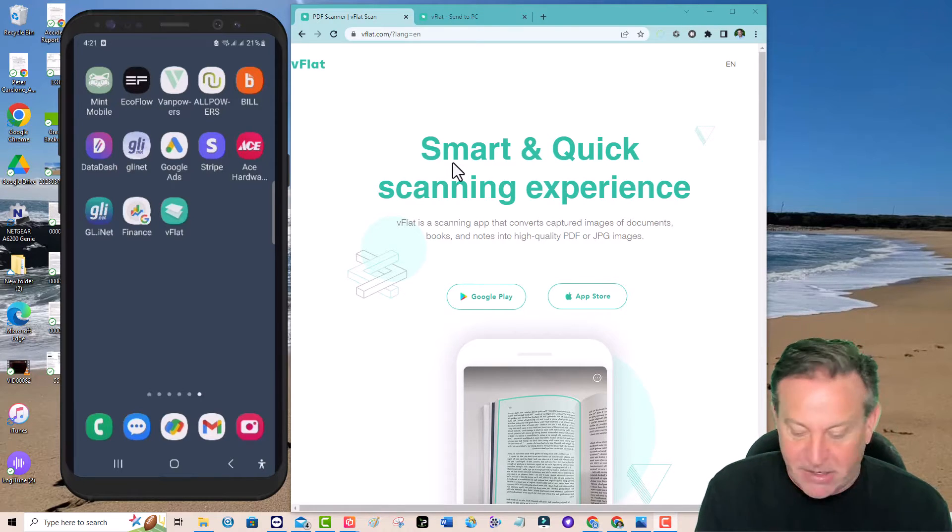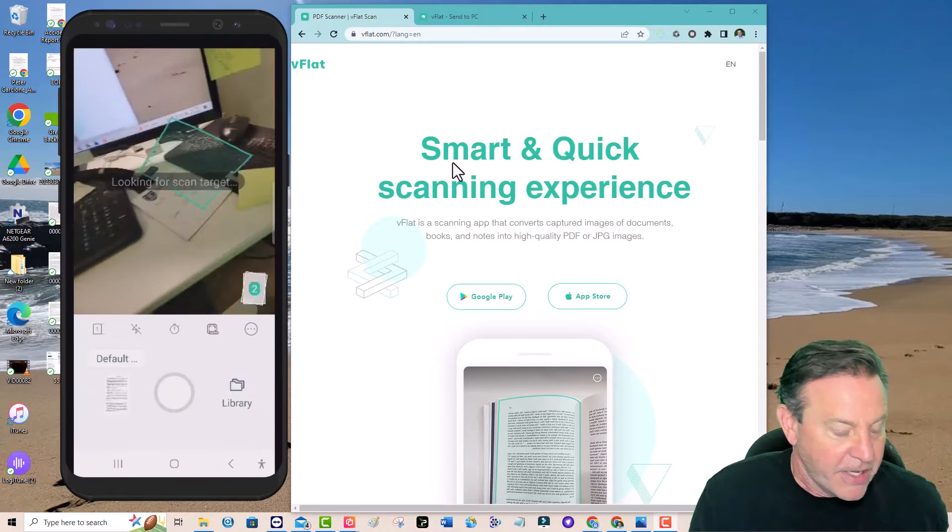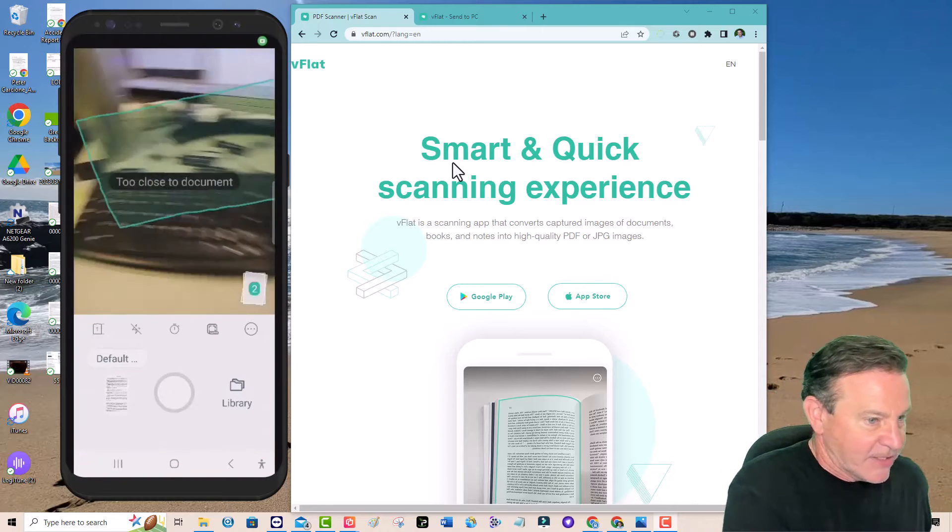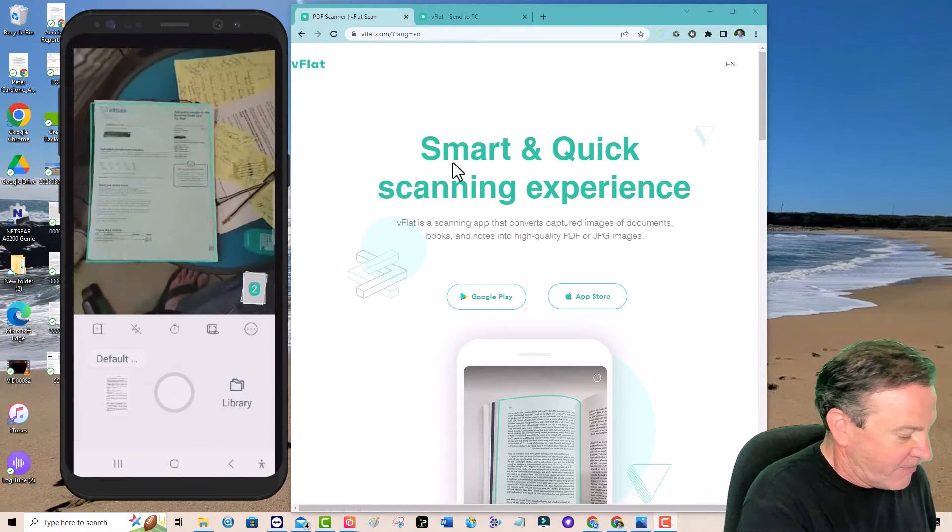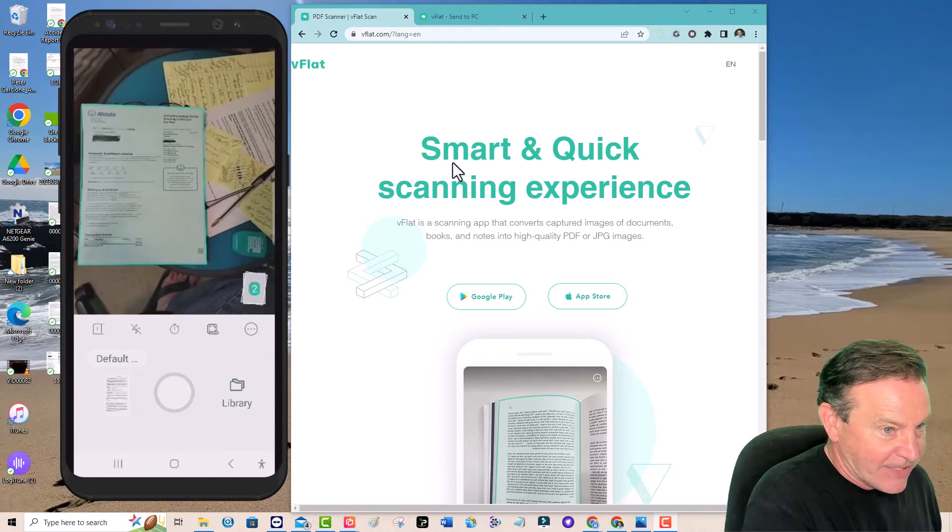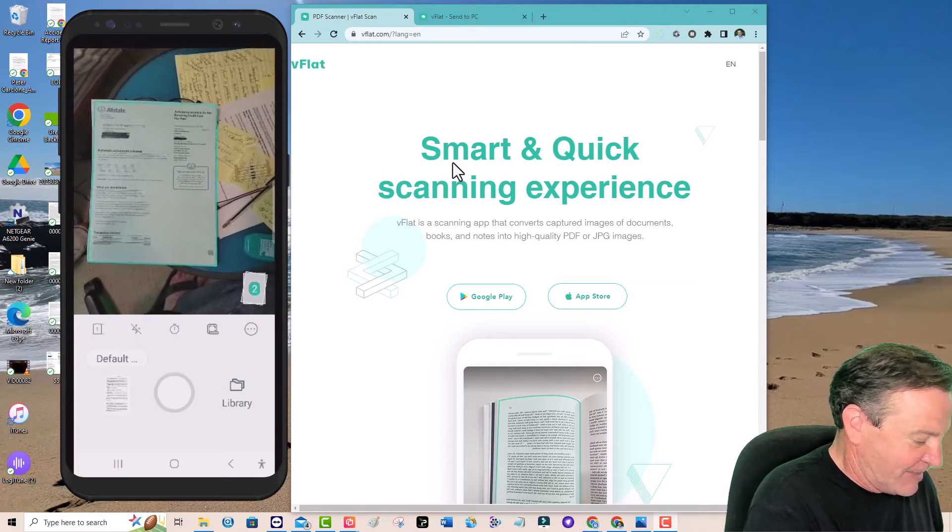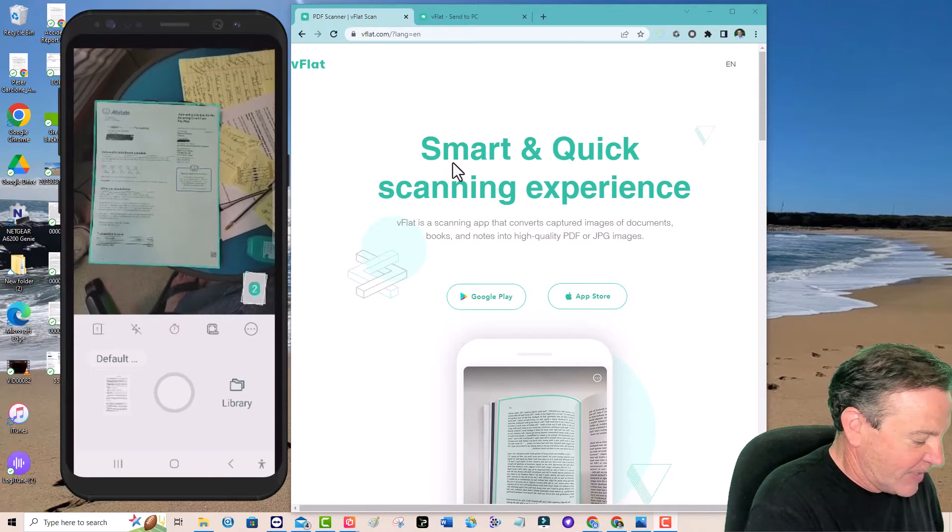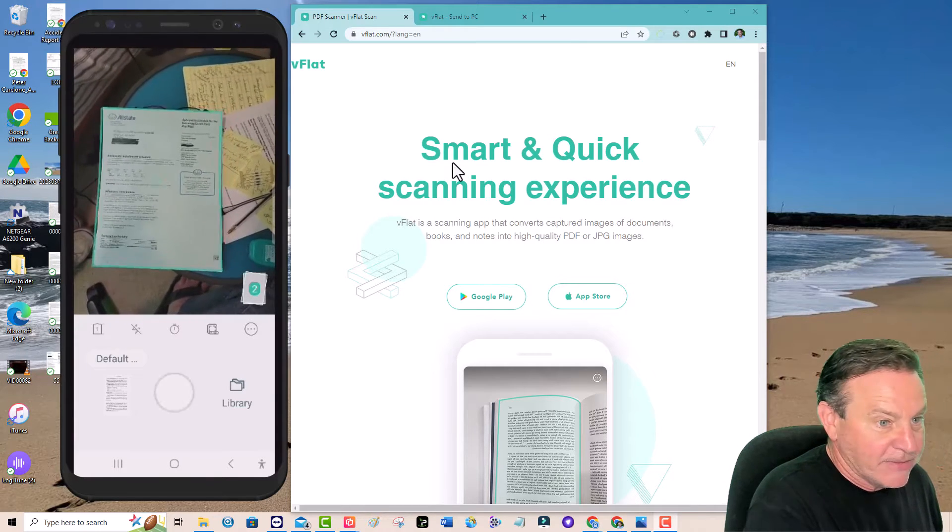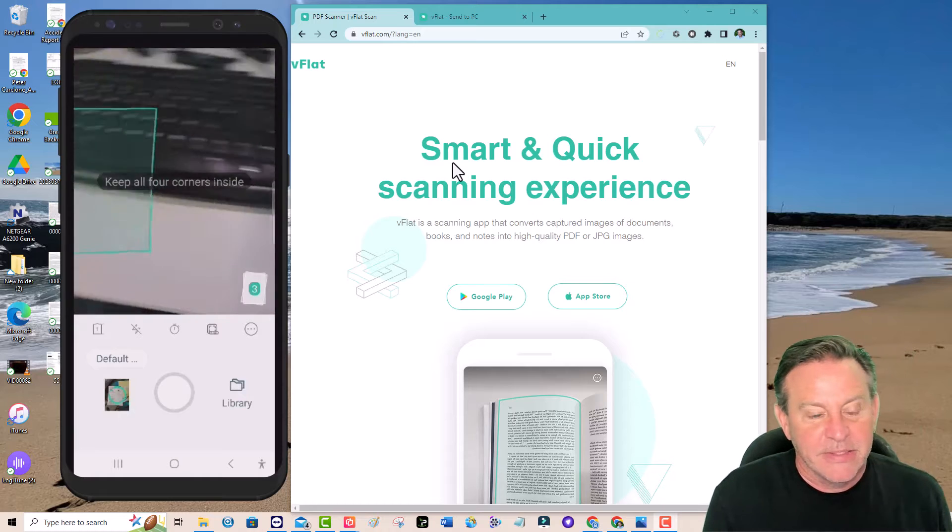So what it does, I'm going to run it on my phone, it allows you to scan something. Look, it finds the edges of a document sitting on my counter or on my table and watch when I hit this button it captures it.